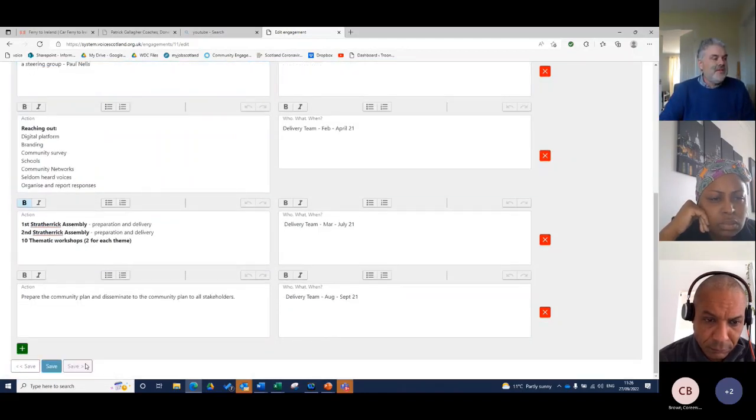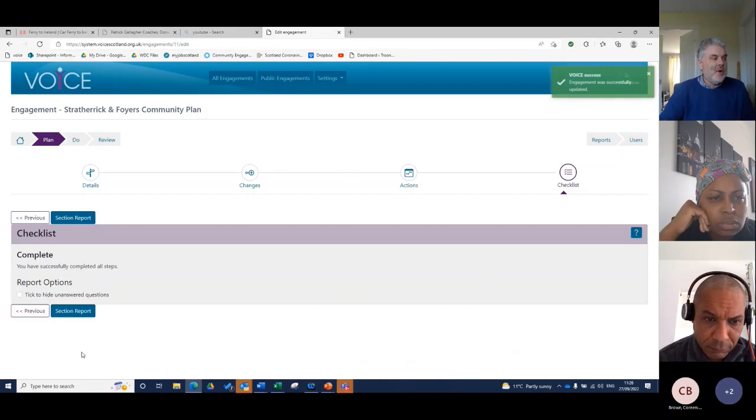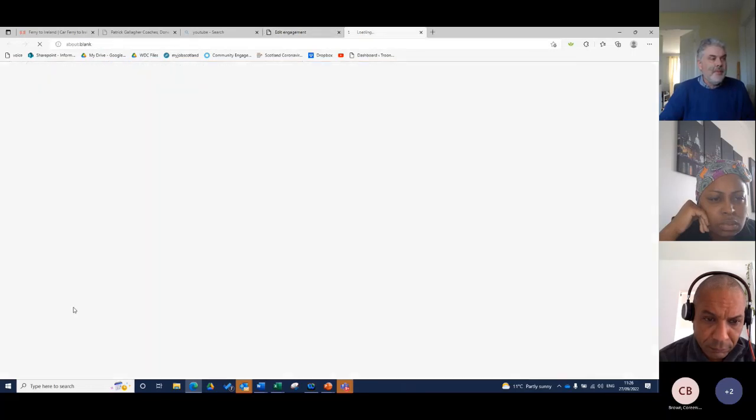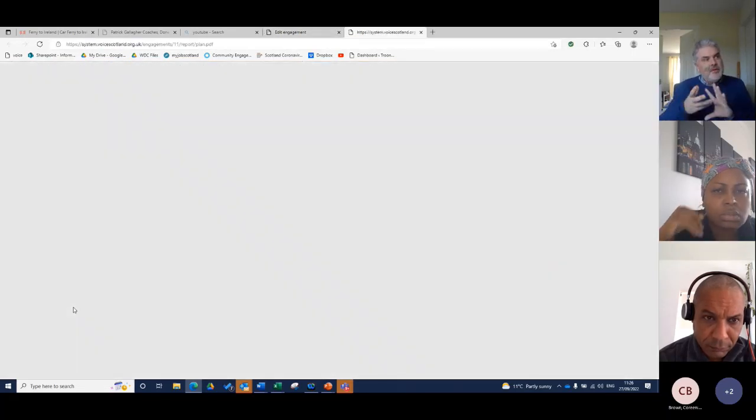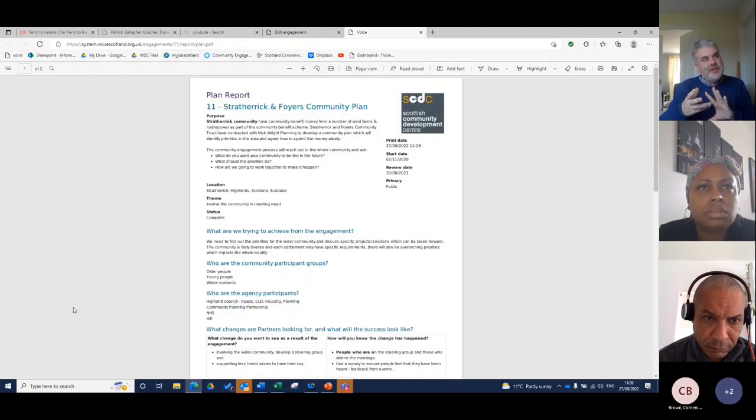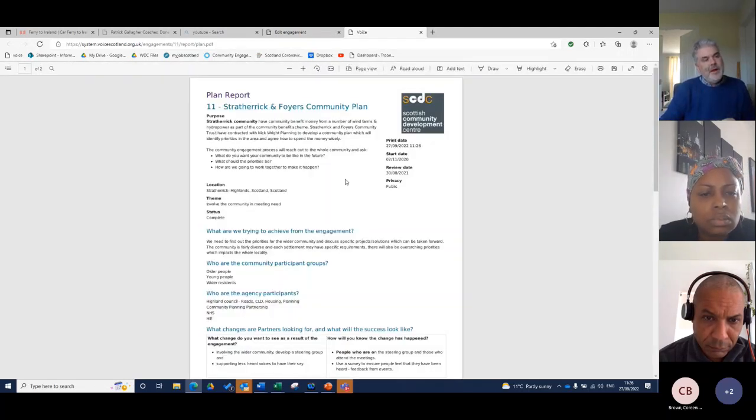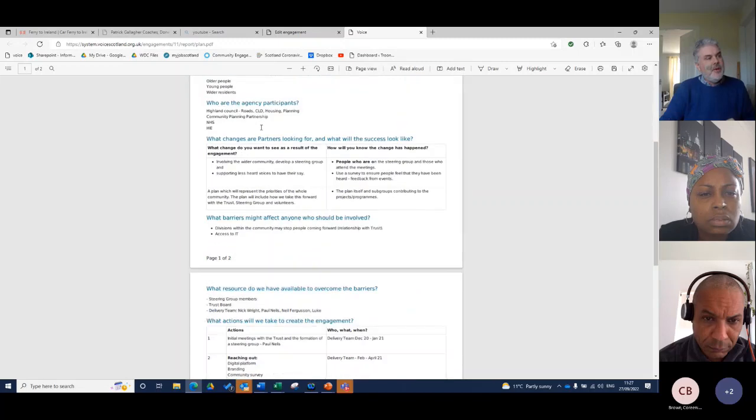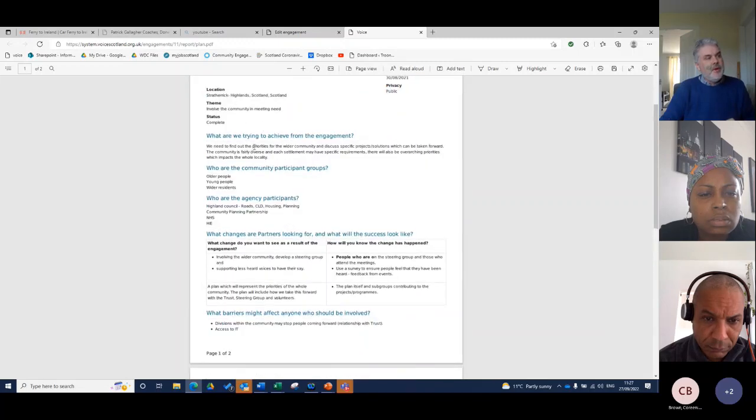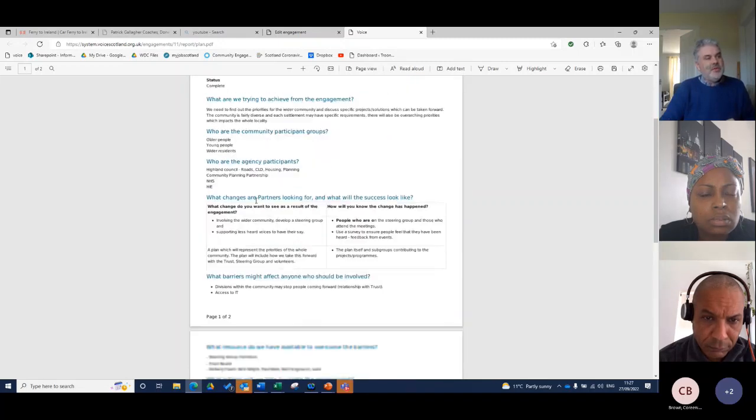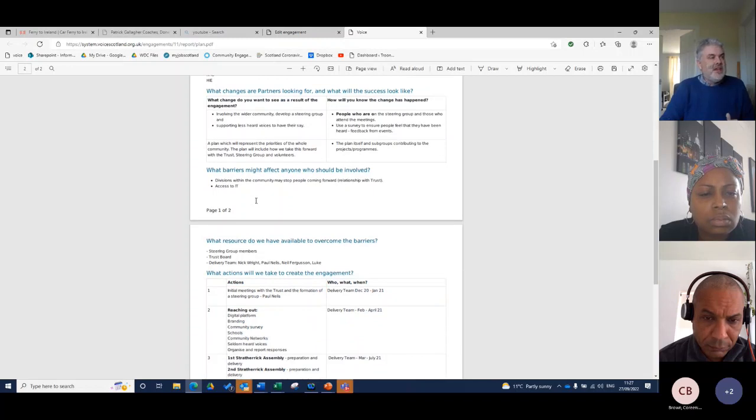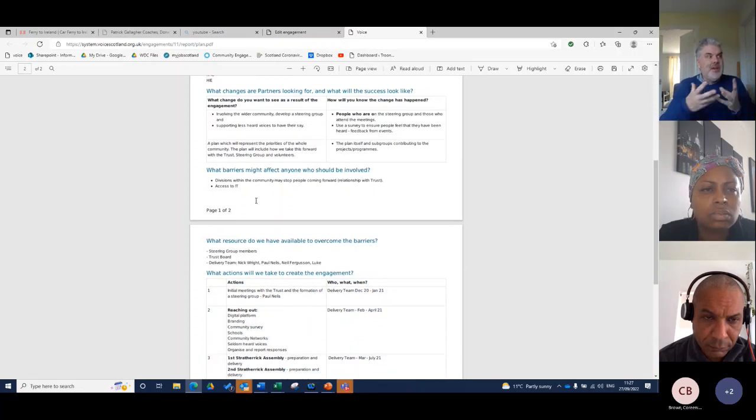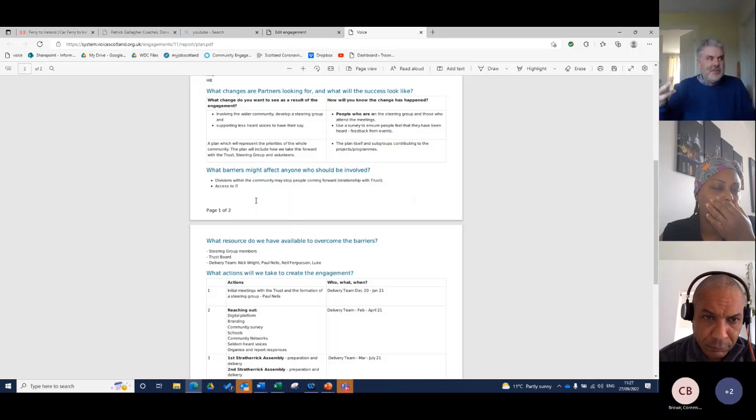And what happens is all that information I've put in there, all of a sudden becomes the report and that report will have your logo on it because you loan and all that information about the purpose, about what we're trying to achieve, who the community groups are. And this came from workers telling us, if we can get this, if we're going to have a series of boxes that produce that into a report, that'll be fantastic.